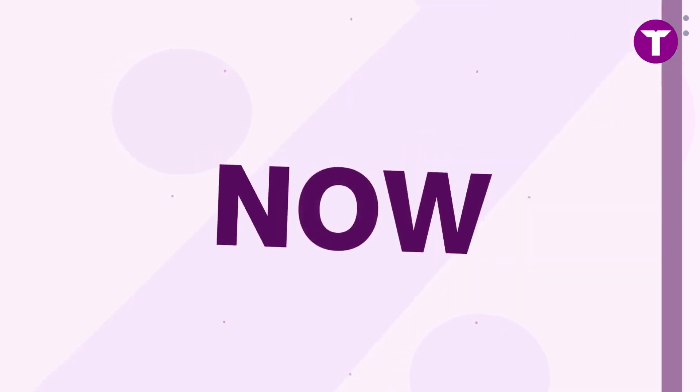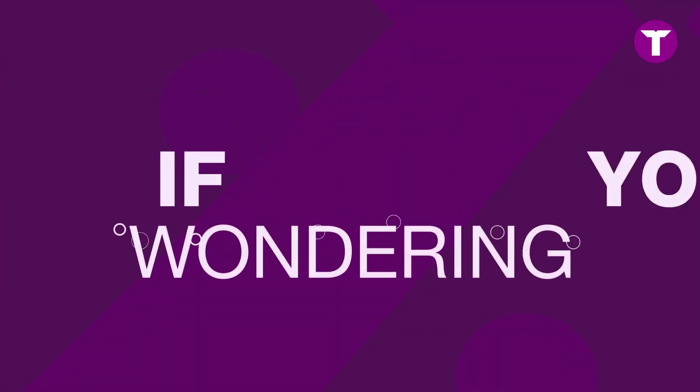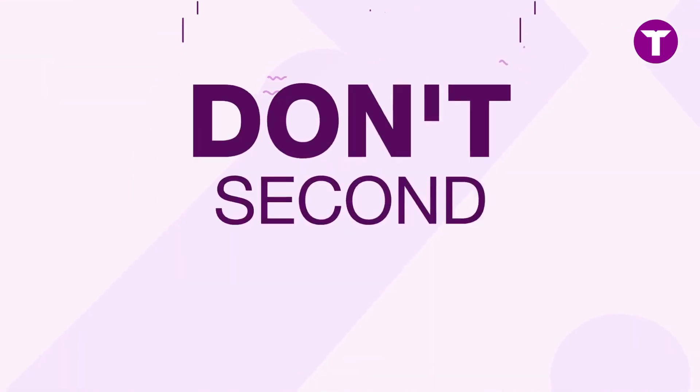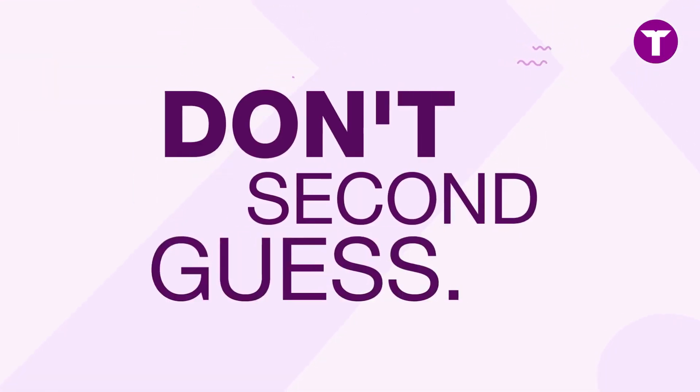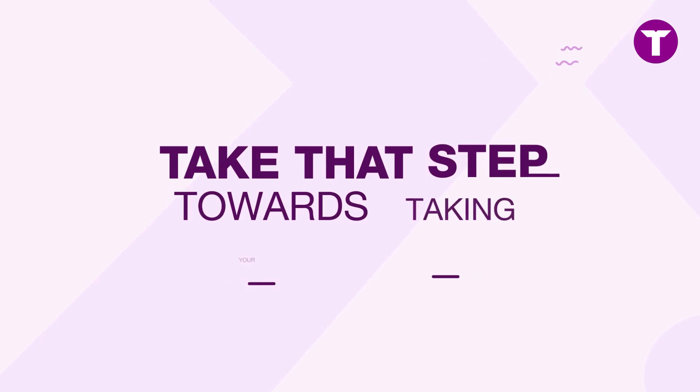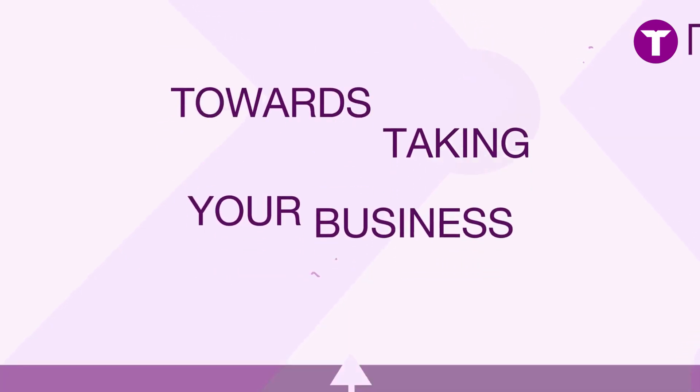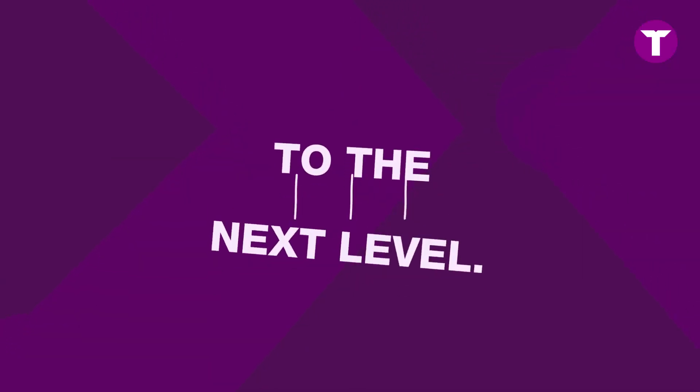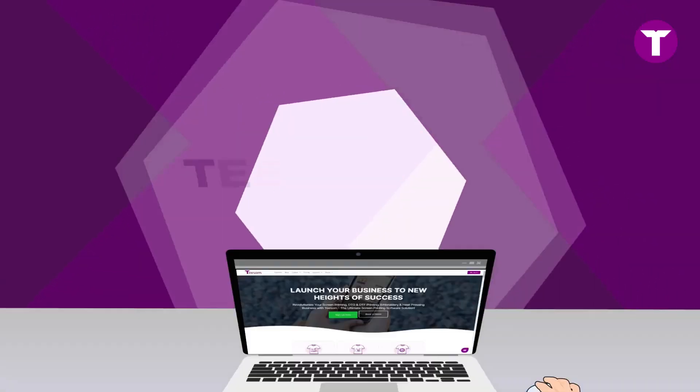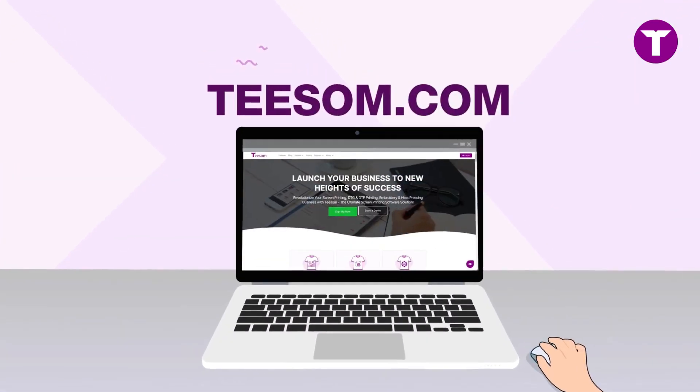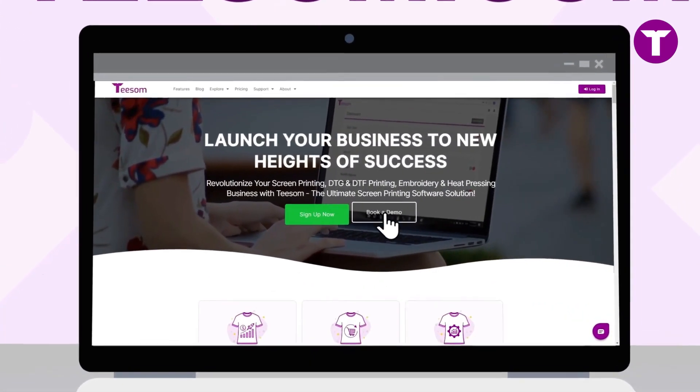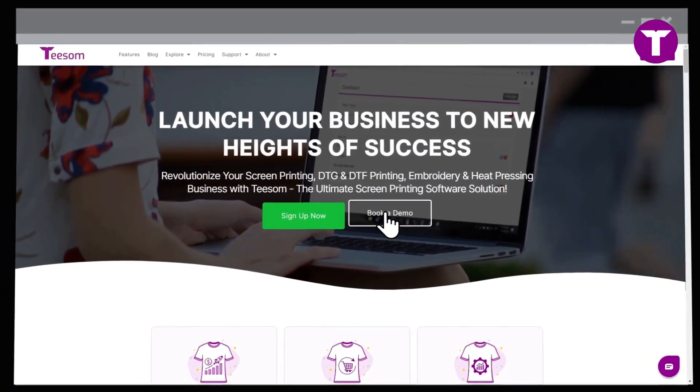Now, if you're wondering if TSIM is a fit for your business, don't second guess. Take that step towards taking your business to the next level. Visit TSIM.com and book your personalized demo to experience the transformation first-hand.